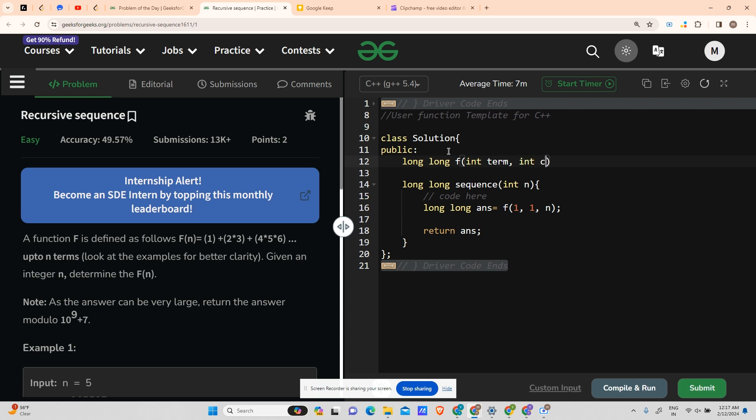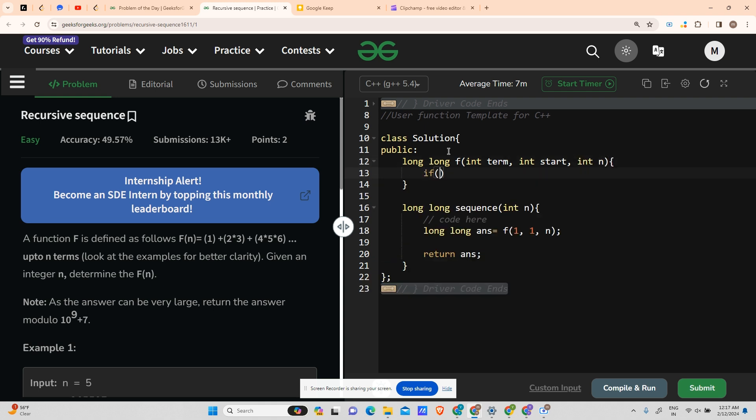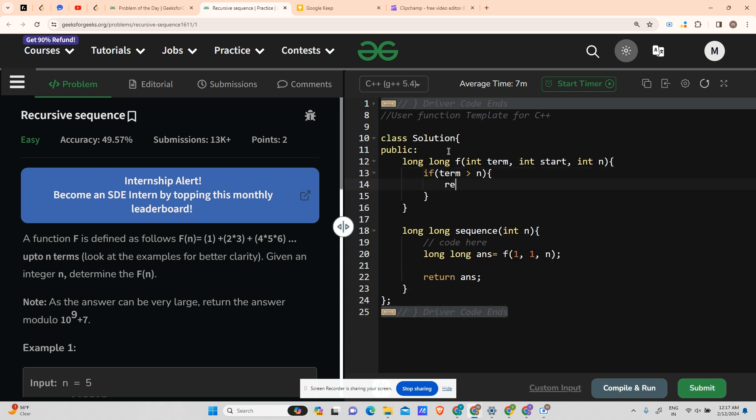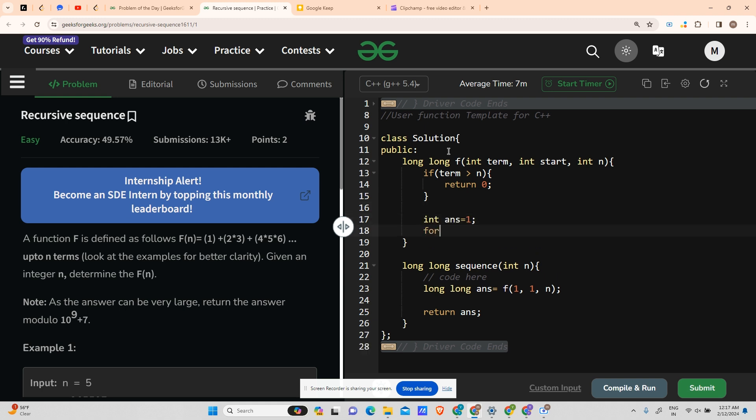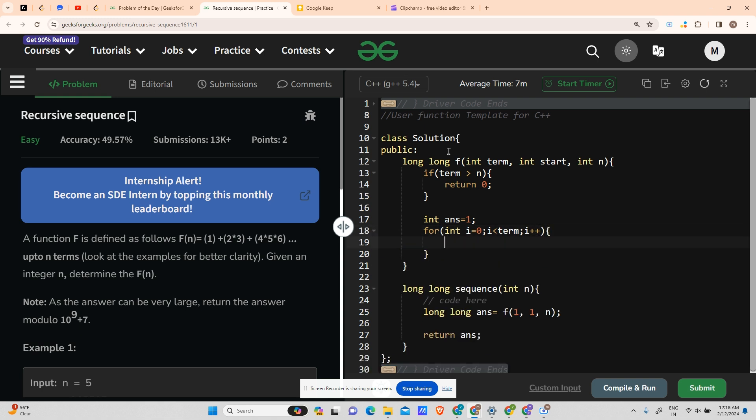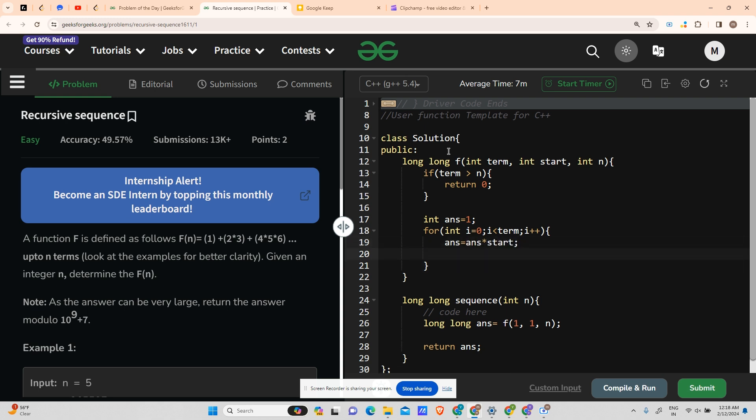Now my f function will be taking my term number, my start value, and my n. A base case was that if term is greater than n, in that case return zero. Otherwise, what was our condition? That int answer equals to one. The loop will run term number of times. So i less than term, i plus plus, answer equals to answer multiplied by start, and then start plus plus.